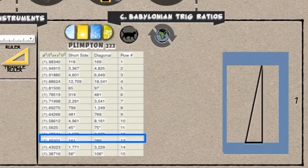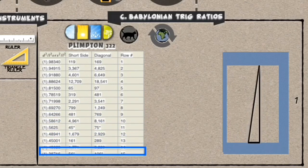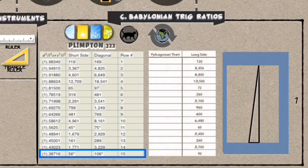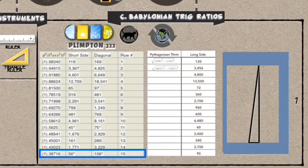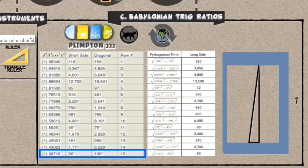And then they saw that the short side and the diagonal side, using the Pythagorean theorem, you're able to find a long side. Knowing these principles, they were able to compile tables that helped them look at signs and cycles.